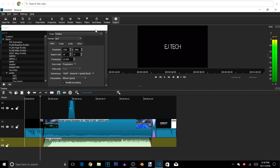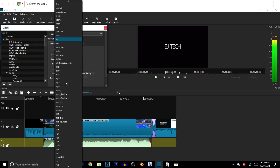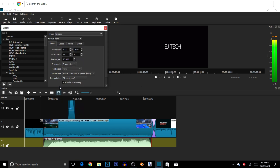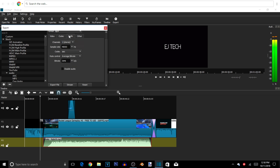You guys can pause the video right here and copy all these settings down. If you have your own settings that work for you, use those. But right now you can pause the video and go through all the settings on screen so yours can match mine.